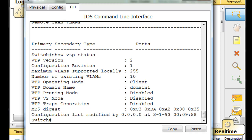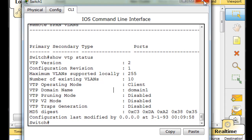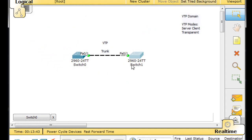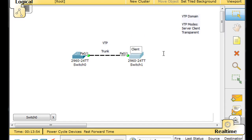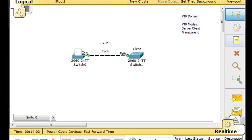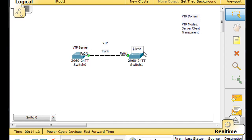The other thing to remember is that if we restart this client switch, it does not store the VLAN information because it's in client mode. As a client, it won't store VLAN information and will lose it on restart — but that's no problem because it just needs to relearn it from the server. So this is the VTP server, and this is the VTP client.